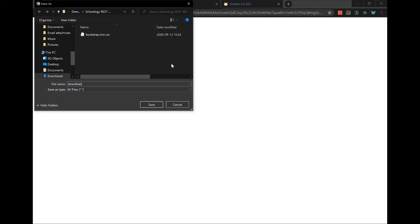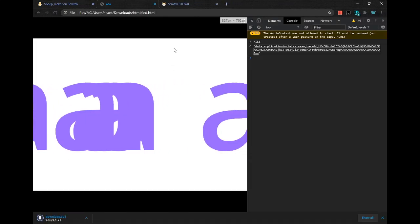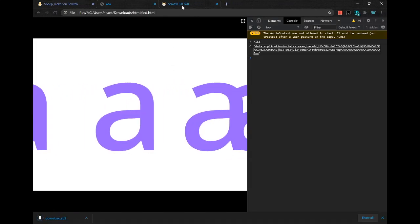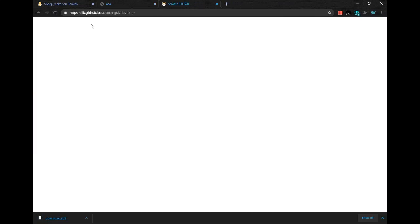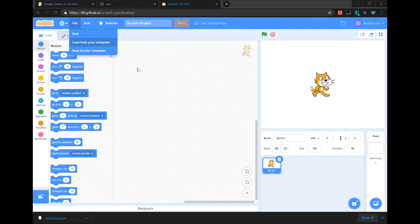Make sure it's in SB3, though this is optional. Then go to Scratch and load from your computer.